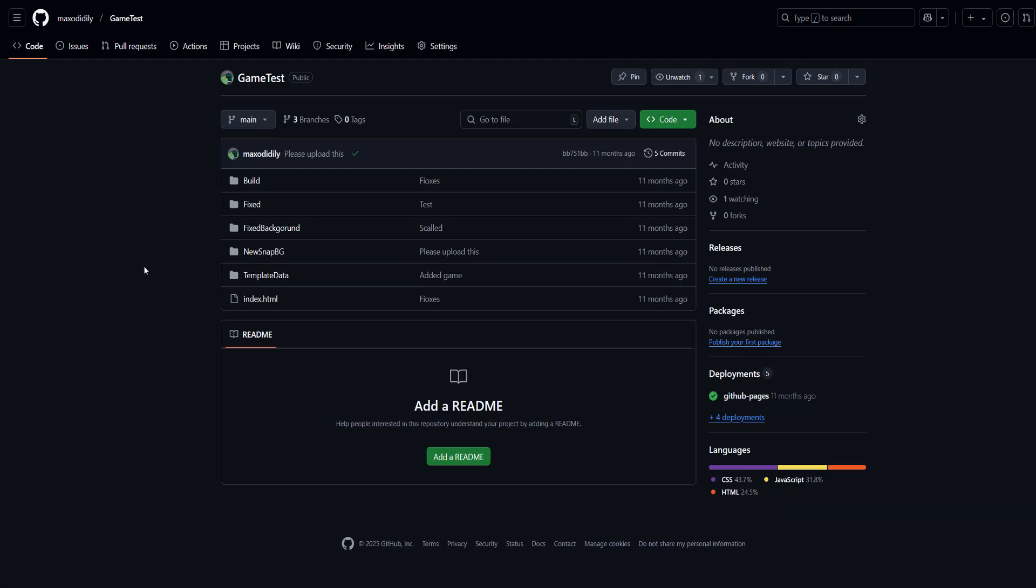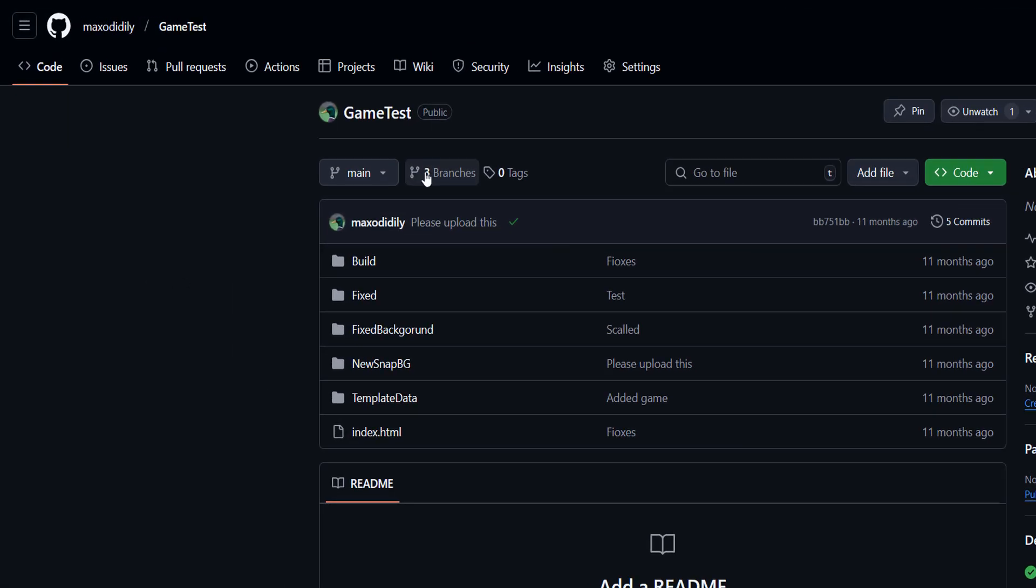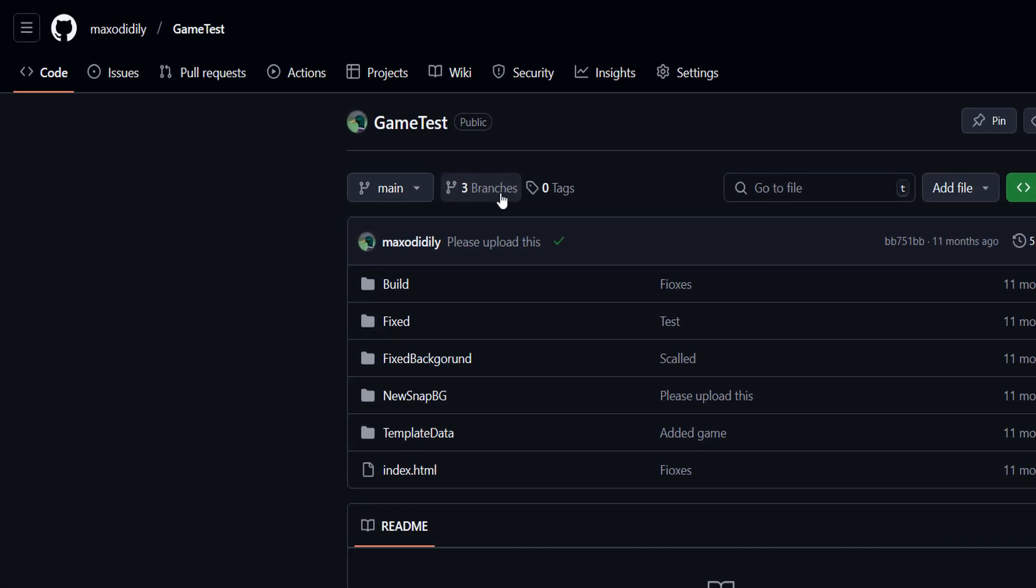After that you want to click on this text here which says branches.